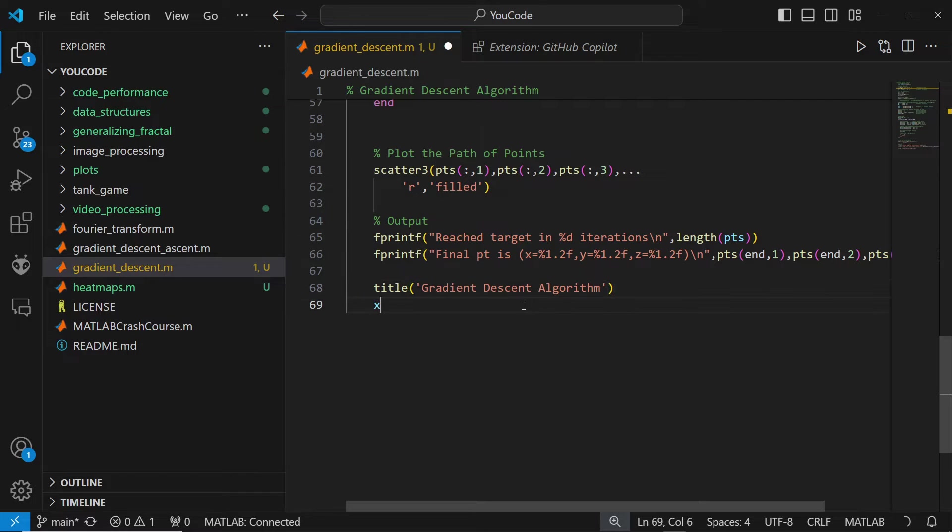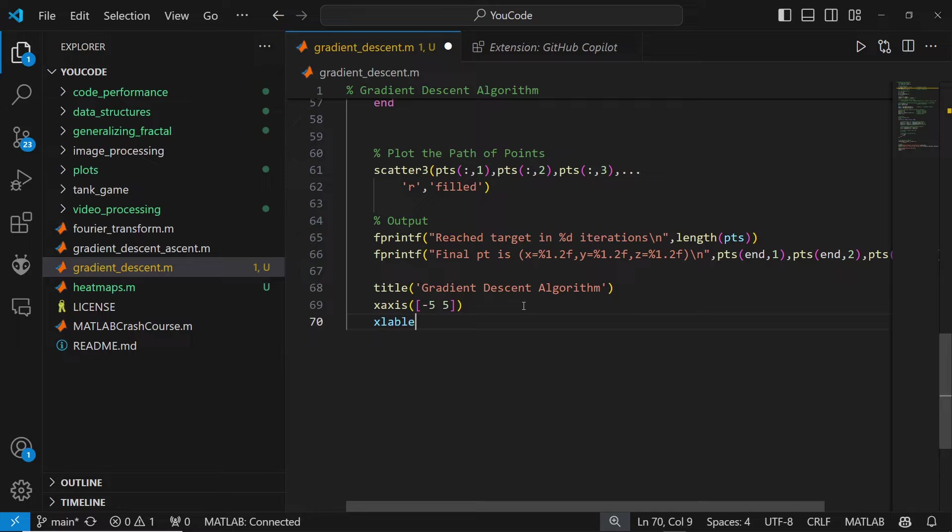Additionally, as you code, the Copilot will offer code completion that finishes the line you're working on.